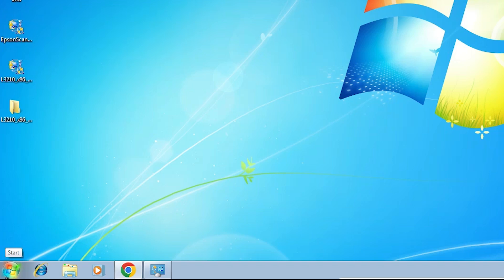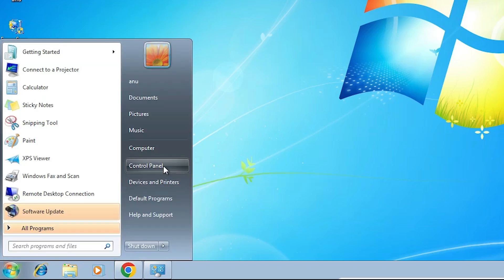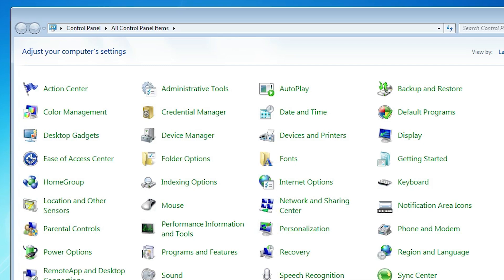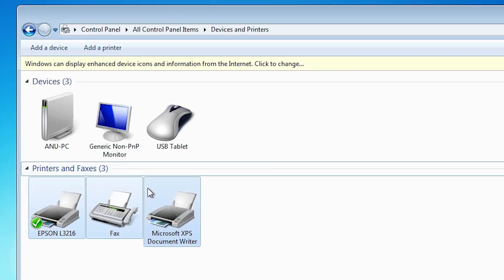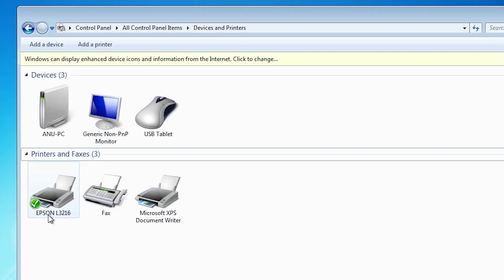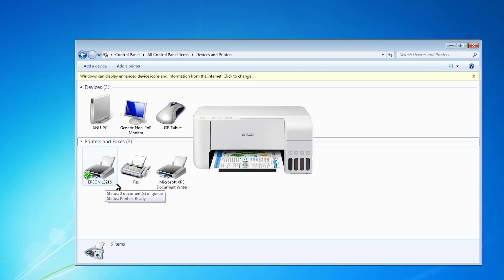The next step is to verify that the printer is properly installed. Go to Start, click Control Panel, then click Devices and Printers. In Devices and Printers, if you find Epson L3216 listed, it means your printer is properly installed and will work 100% on your Windows 7 PC or laptop.